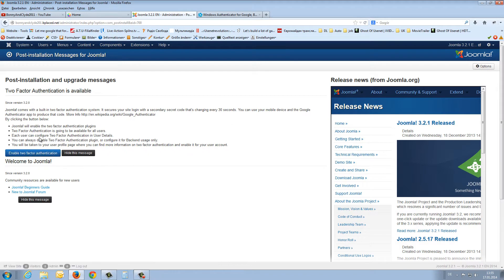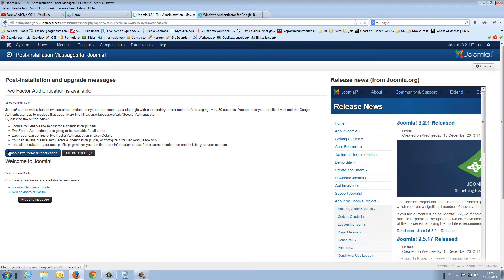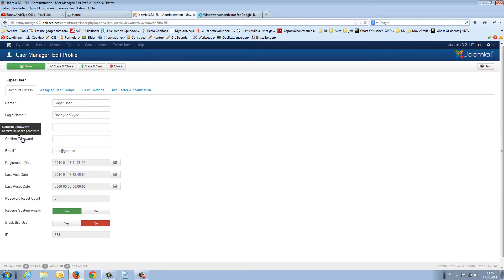Today, as I already mentioned, I will show you how to use this two-factor authentication without a Google account. First of all, we enable the two-factor authentication.